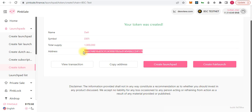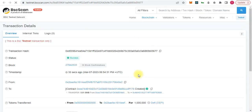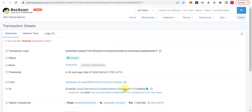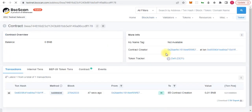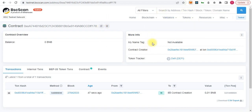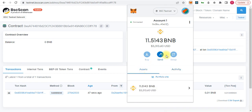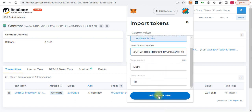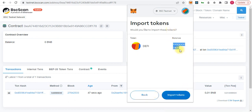We can check the token on the BSC testnet, or we can view the transaction here. Here is the contract address — the token was generated and I received it. Copy the contract address, then open MetaMask, click on Assets, scroll down, click 'Import Tokens', paste the address, and add it as a custom token. We can then see the amount of tokens received in our wallet.